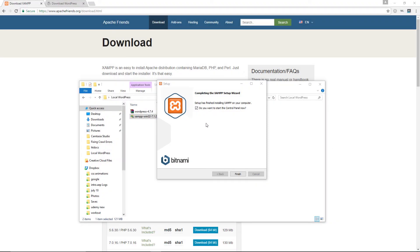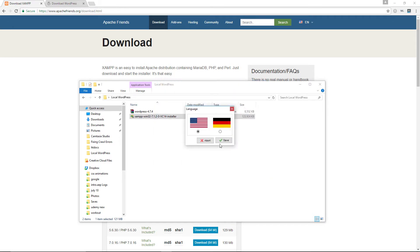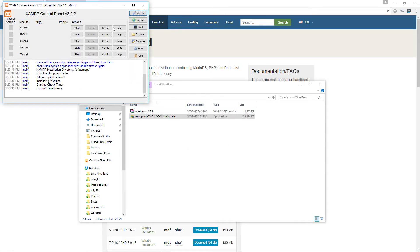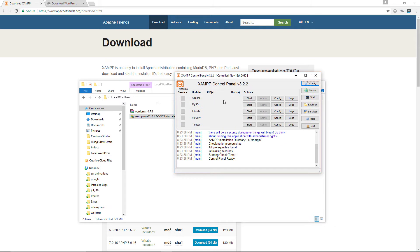We're back, and the installation has almost completed. You'll see a message asking if you understand the control panel — click Finish. You can select your language; I'll click Save. Now we have access to the XAMPP control panel.